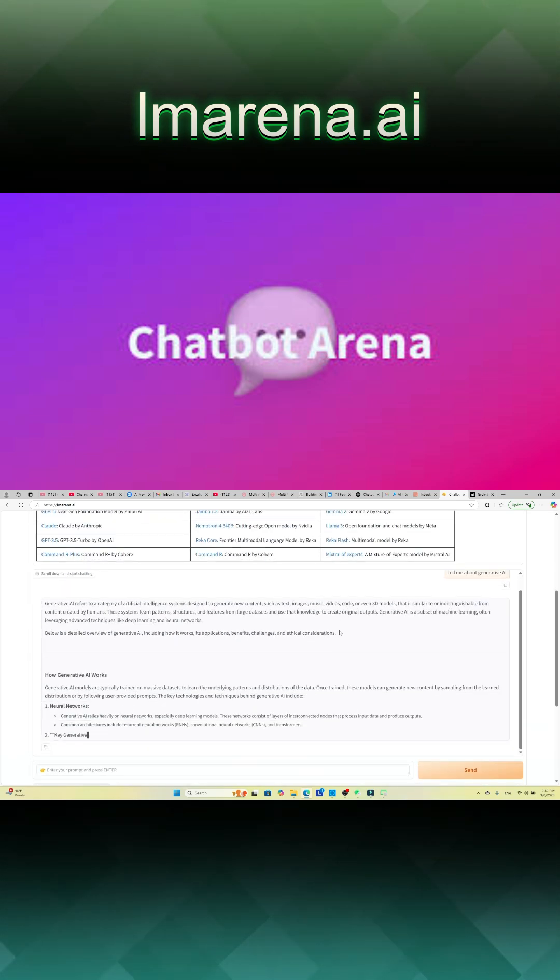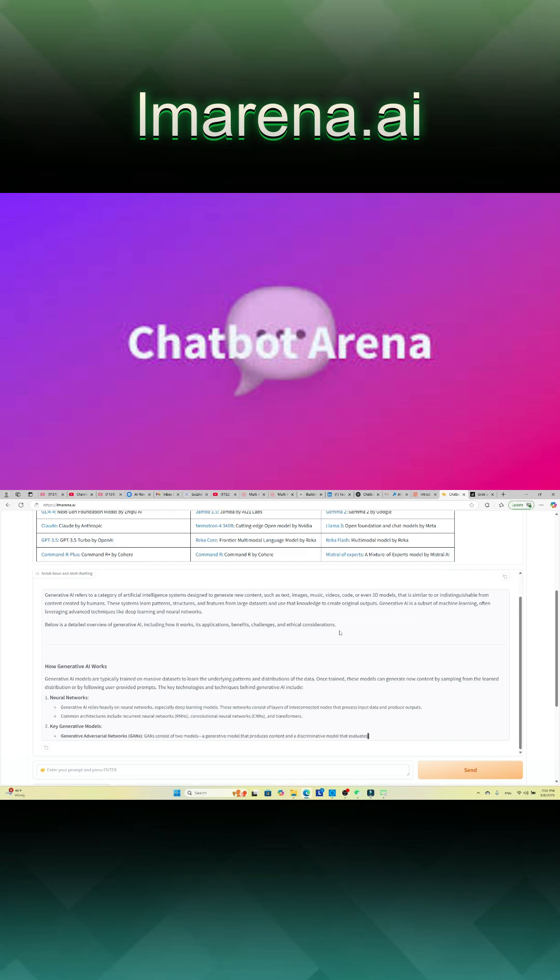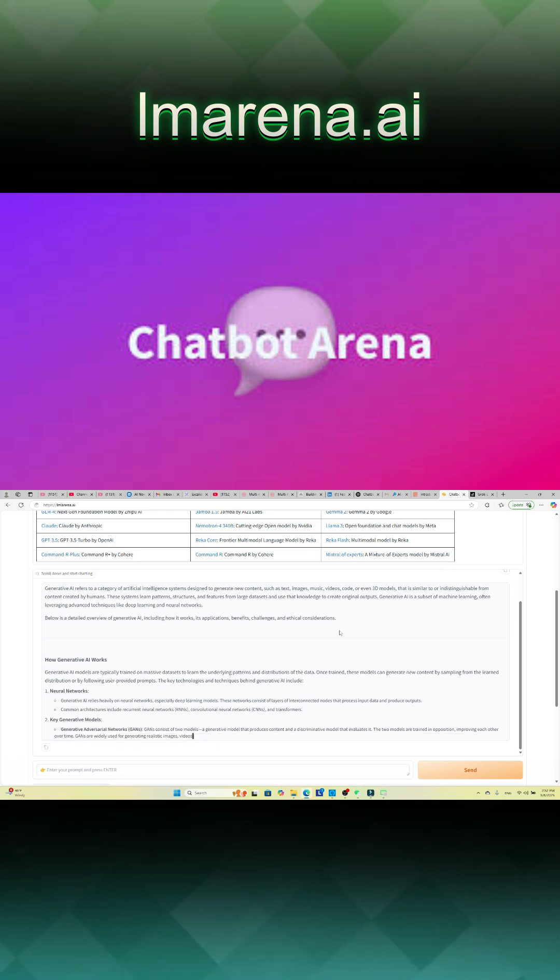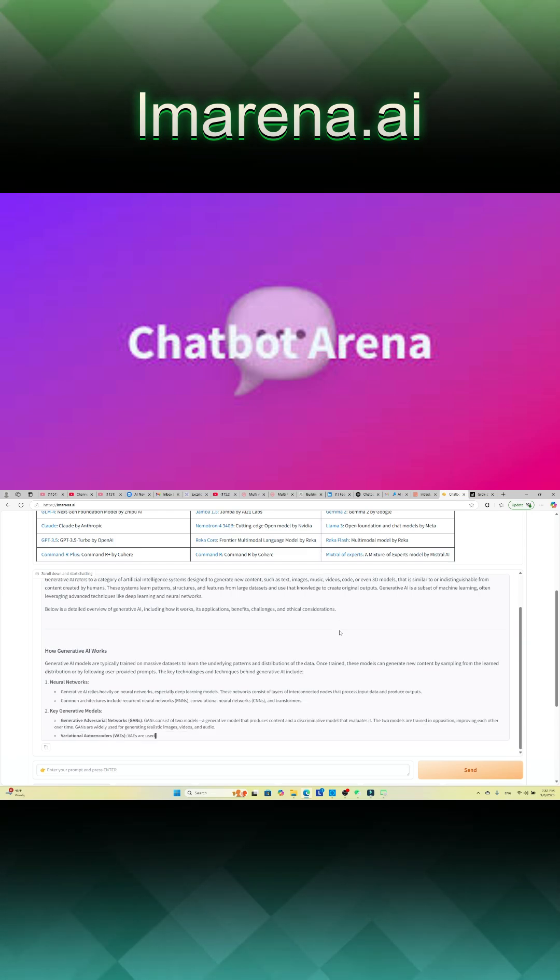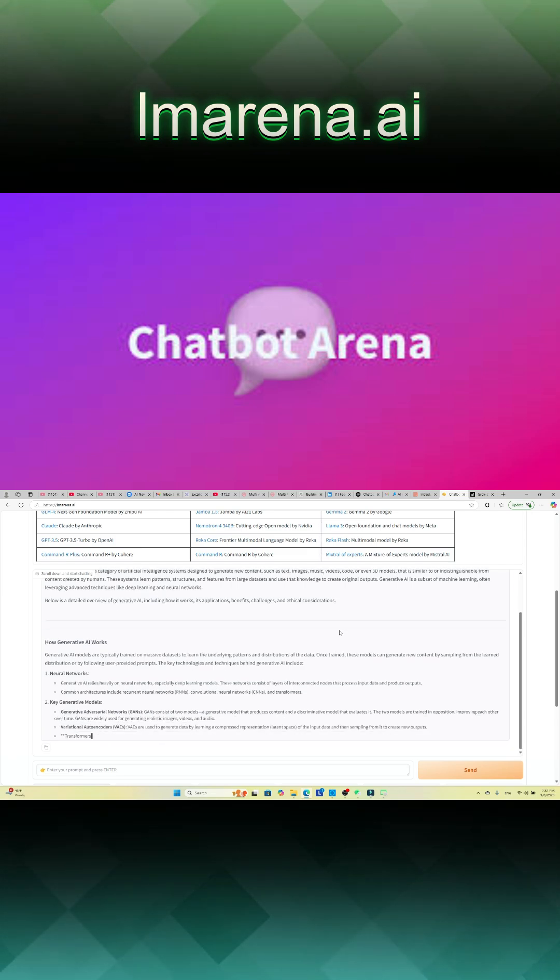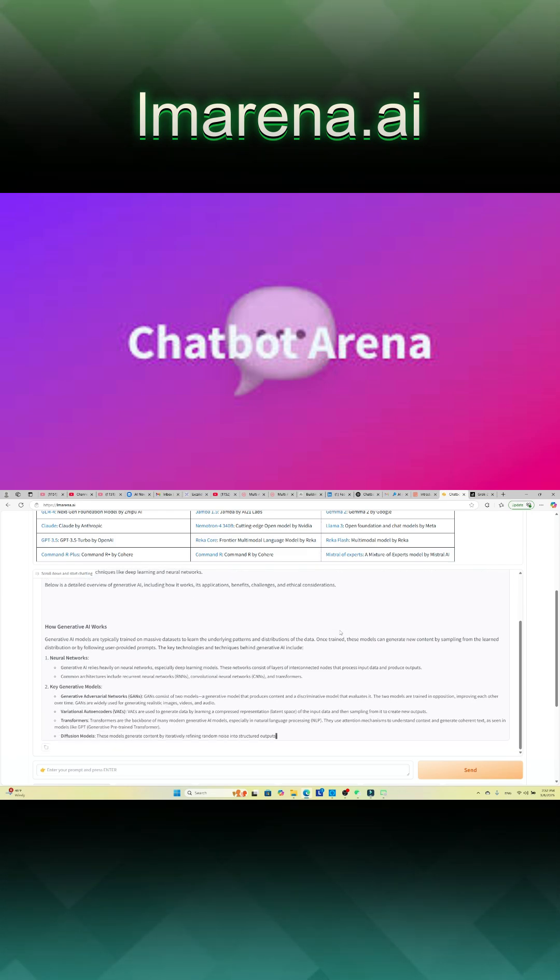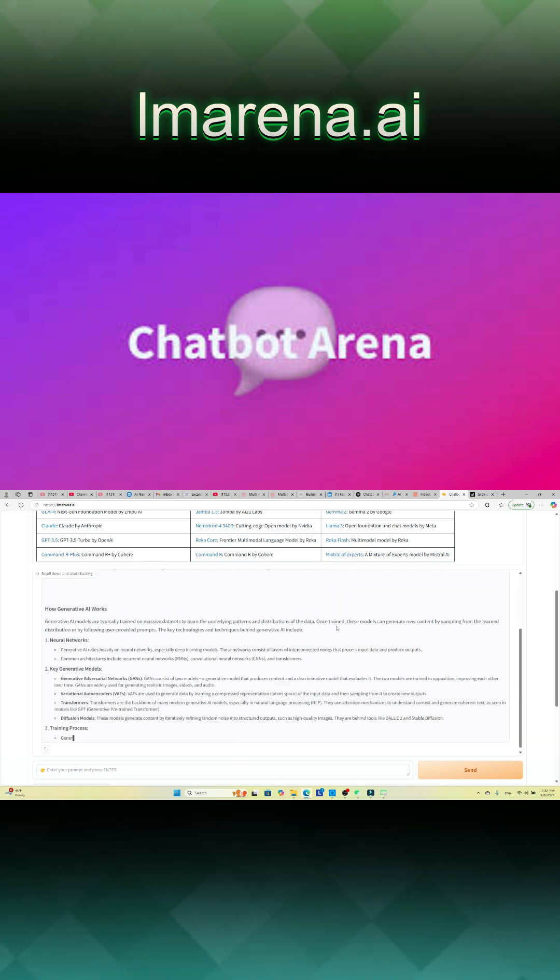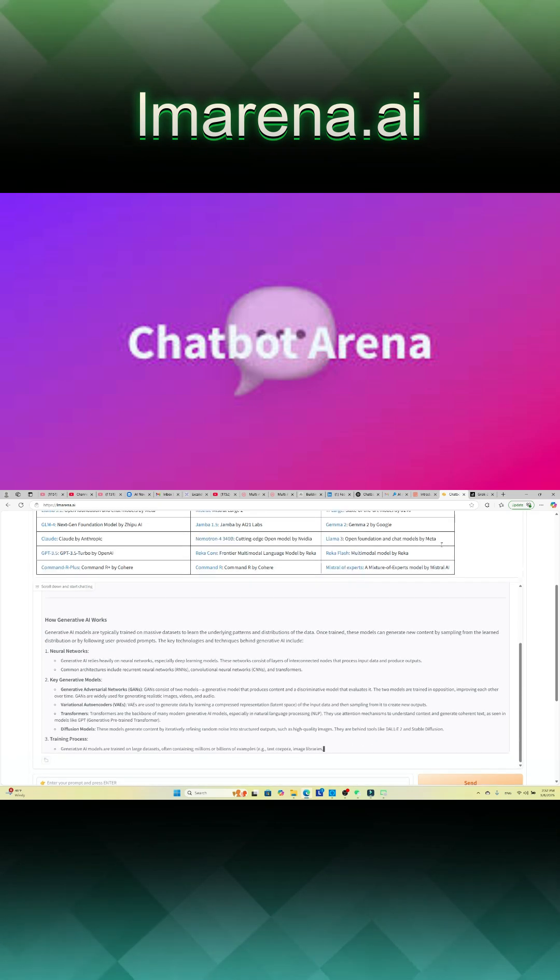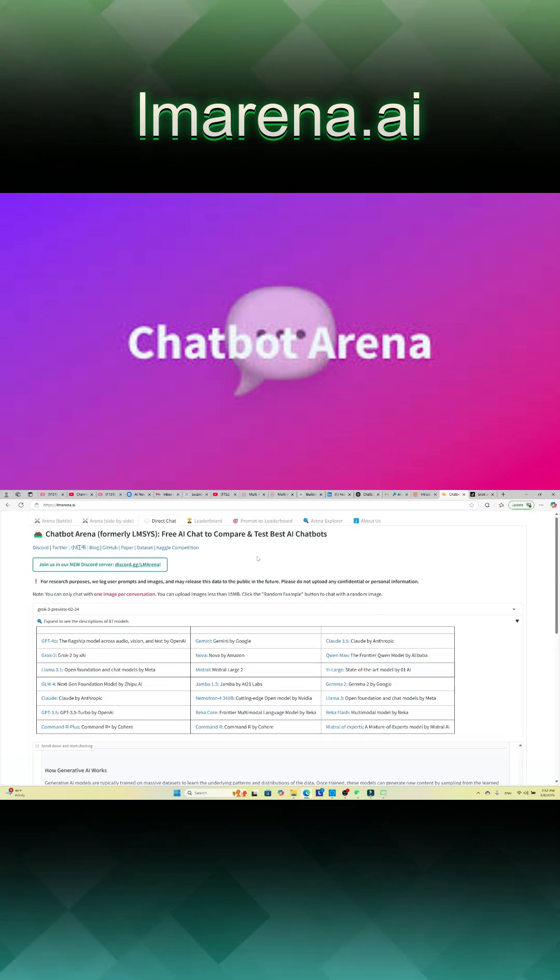By offering an accessible and interactive environment, Chatbot Arena advances the development and understanding of AI language models through live, community-driven assessments.